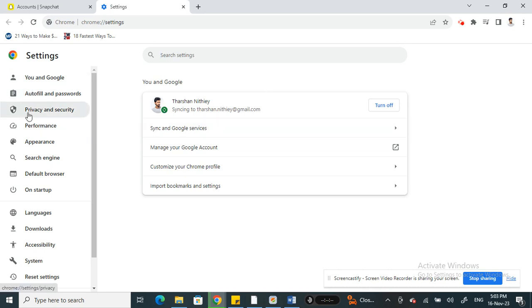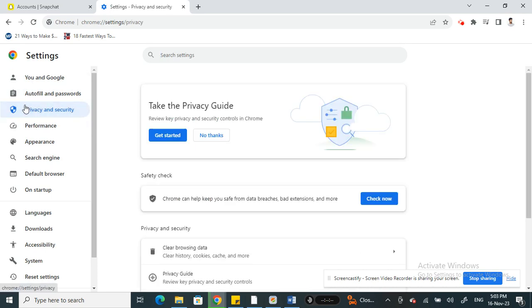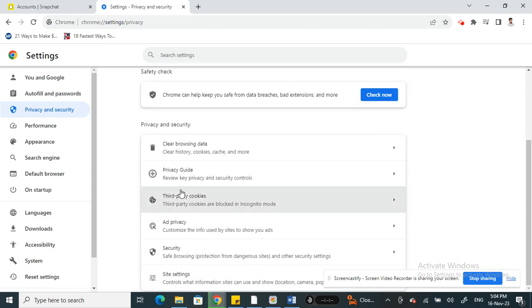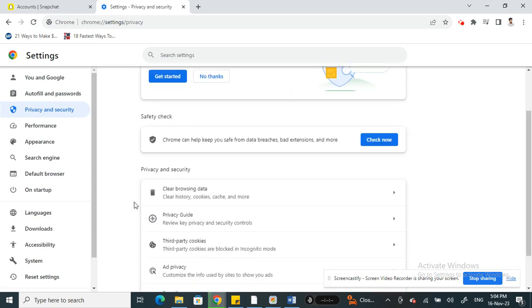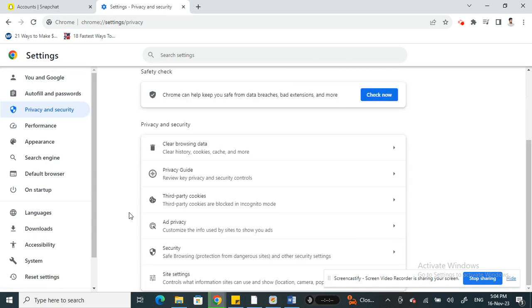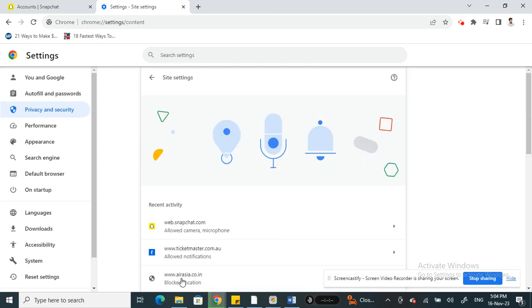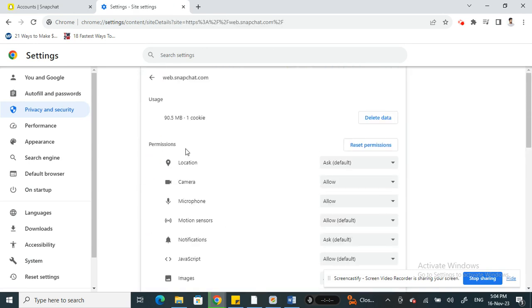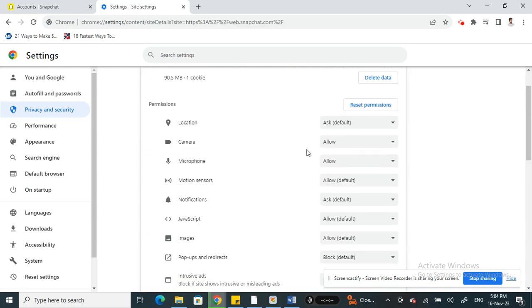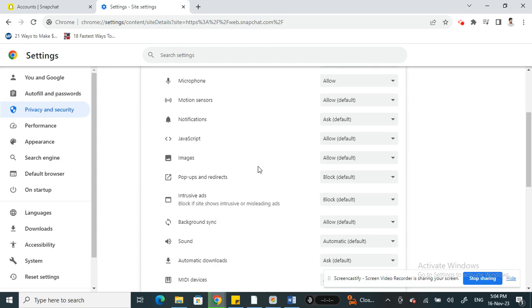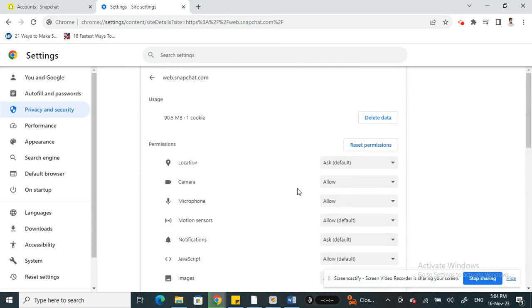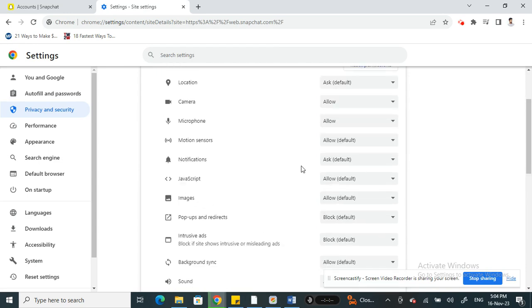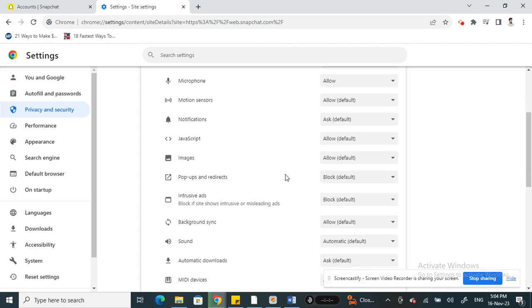If you're under Privacy and Security, go to site settings and then make sure to click on Snapchat and see if all these permissions are given here, so like camera, microphone, all these options here.